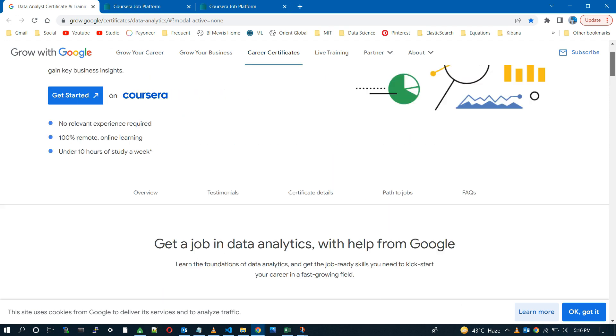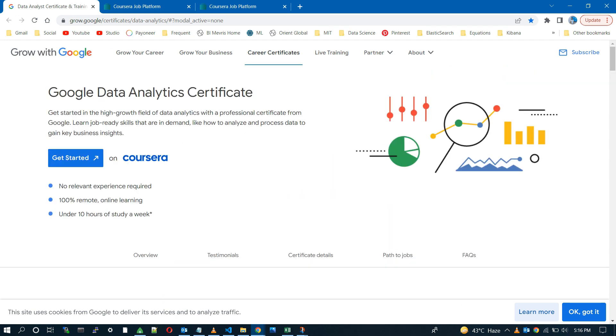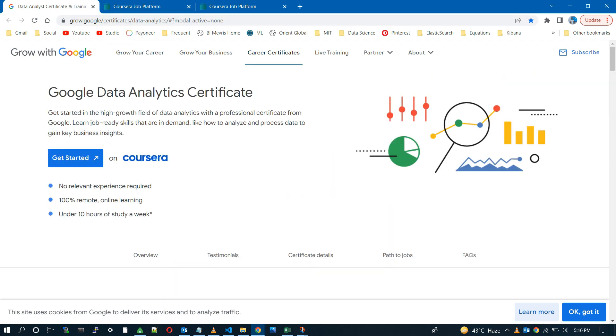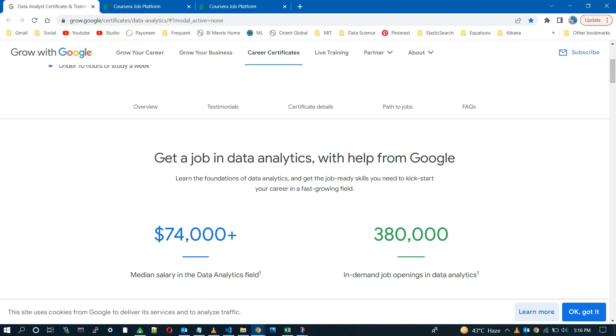This is the platform where Google claims many big things about the Google Data Analytics Certification, like no relevant experience required or no degree required for these courses.